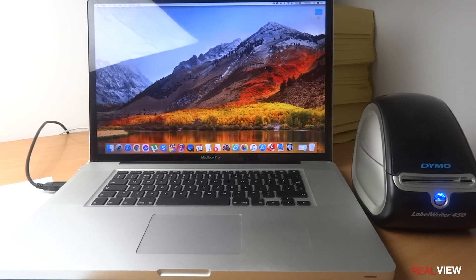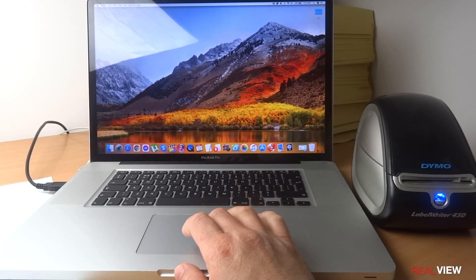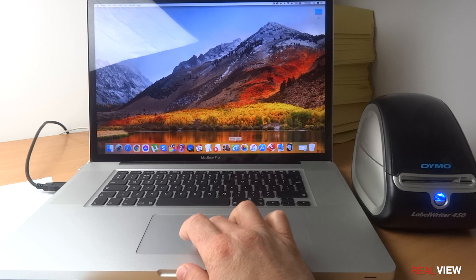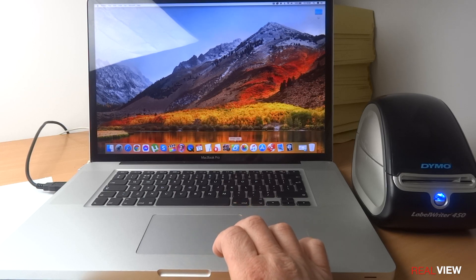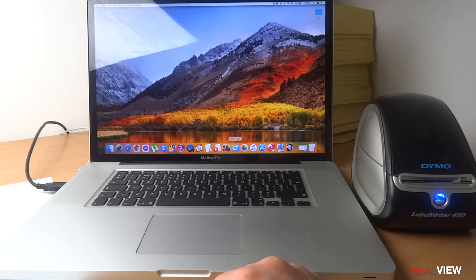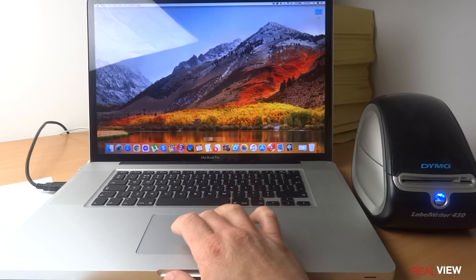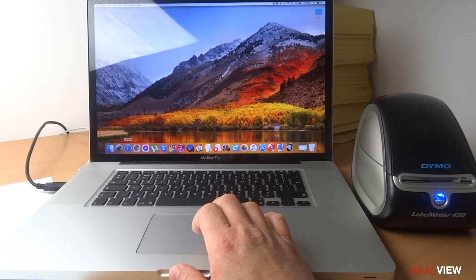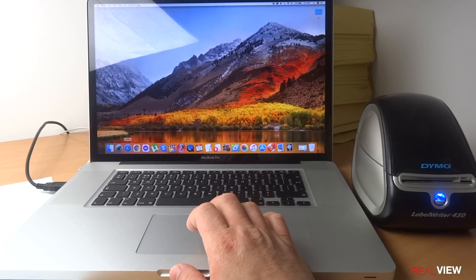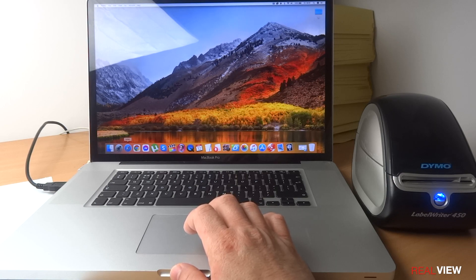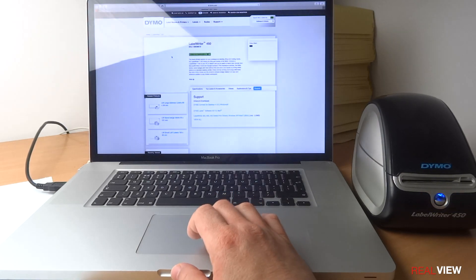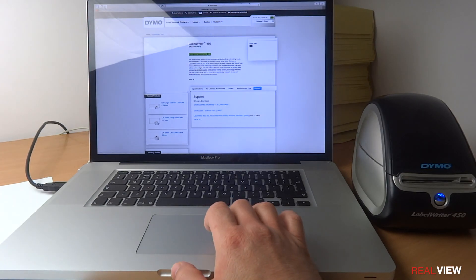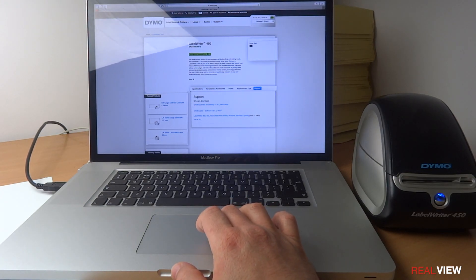You just download the software which is right here, the Dymo. I already have mine. We're going to go to Safari, you might go to Chrome or anything else you're going to use. I'm on the Dymo webpage already.